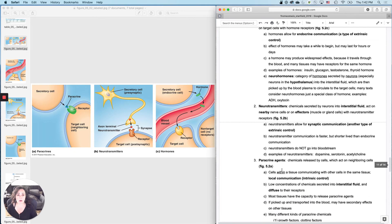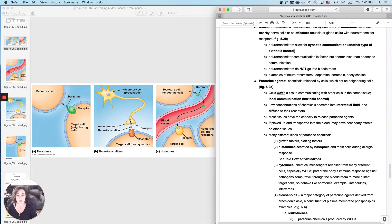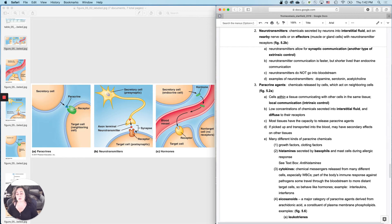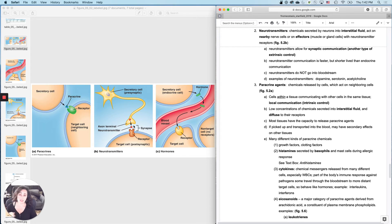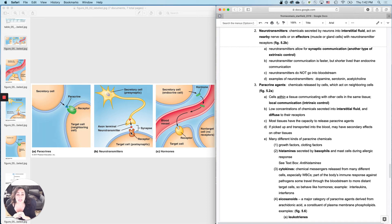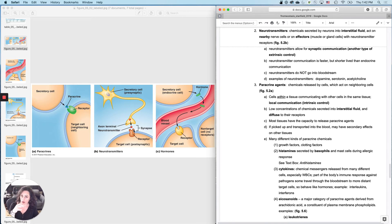Now let's look at the next category and compare and contrast how this one works. A neurotransmitter has to meet two criteria in order to be that category. First off, it has to be secreted by a neuron. But it can't get dumped into the bloodstream because then it would behave as a hormone. Instead, it's secreted by a neuron right next to — within microscopic distance of — its target cell receptor. So they act very, very closely to the site of release — basically a microscopic distance so that it can diffuse across relatively quickly.